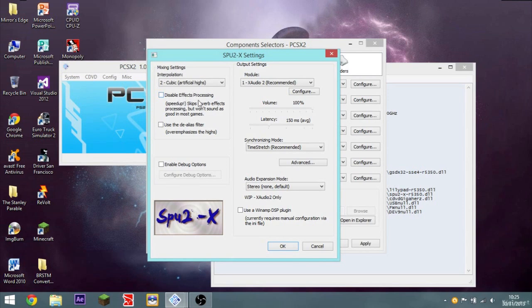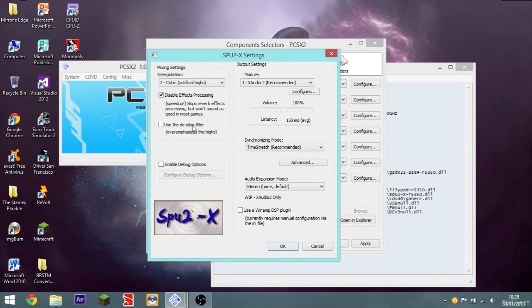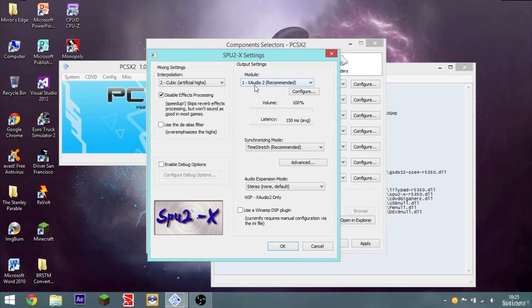This is disabled effects processing, which skips reverb. I don't like reverb. I think it sounds too tinny. I just don't like reverb, so I keep that checked. Use the de-alias filter. I don't know what that means. This is a lot more complicated program than Dolphin.